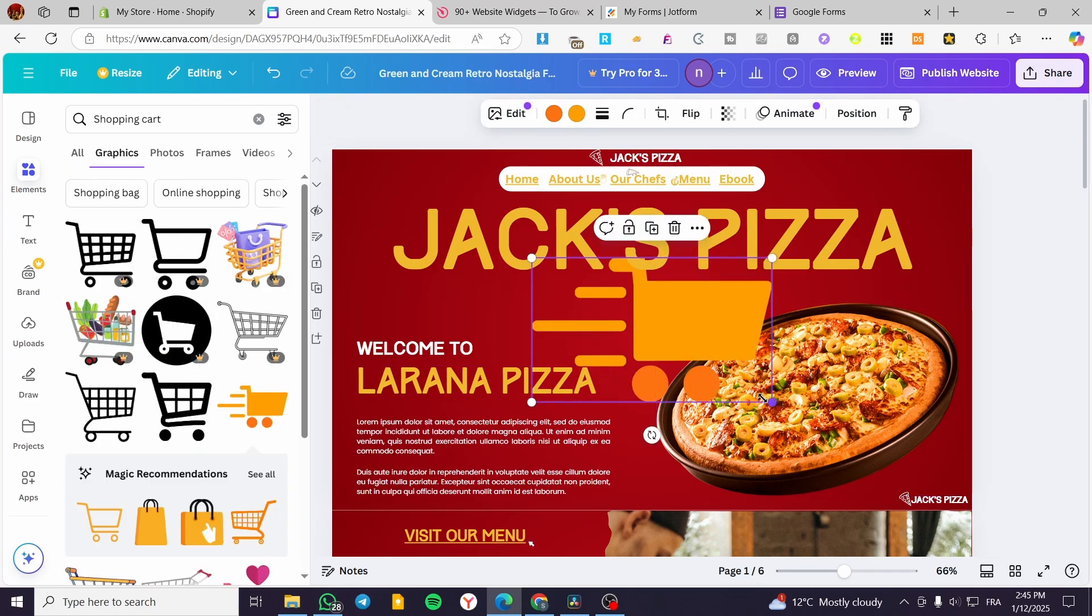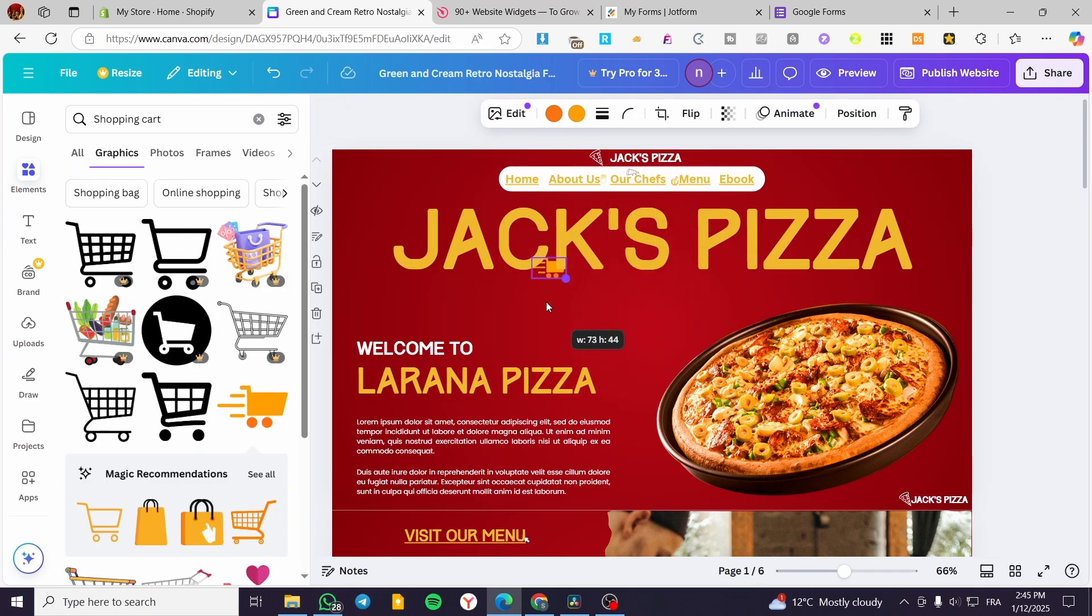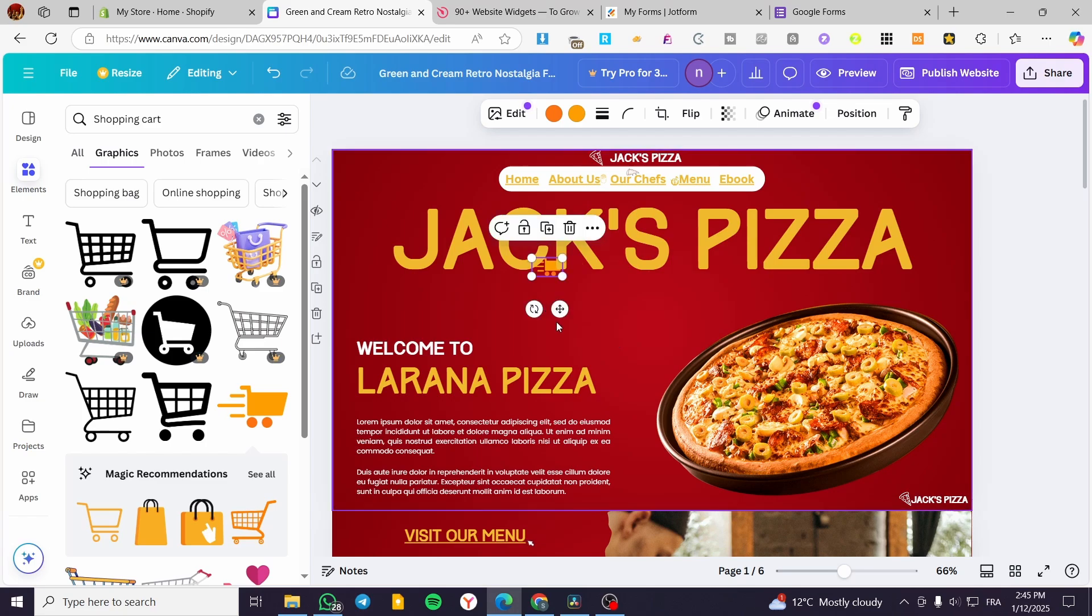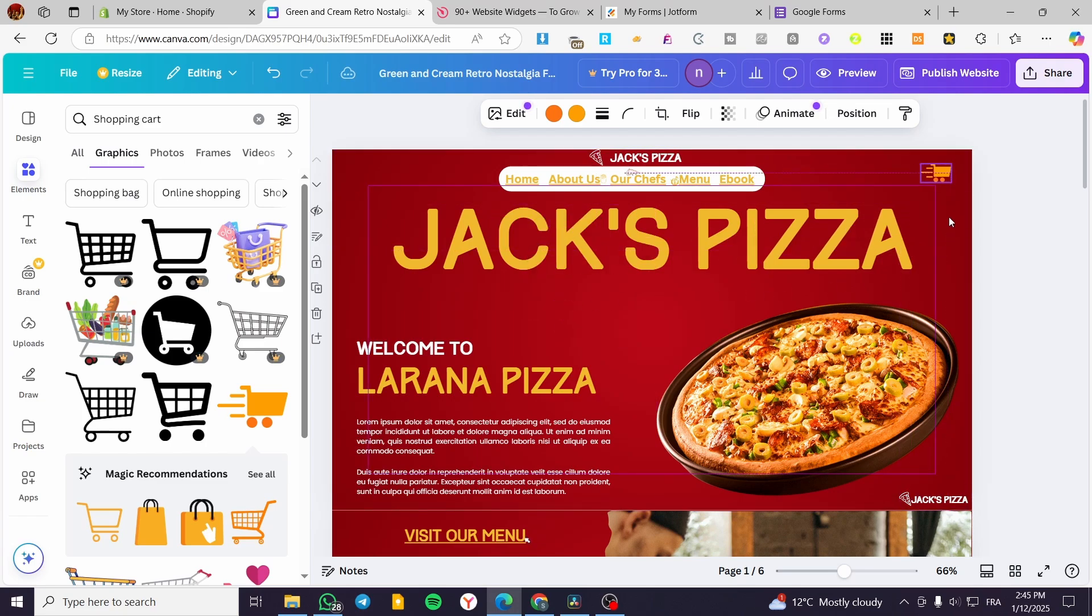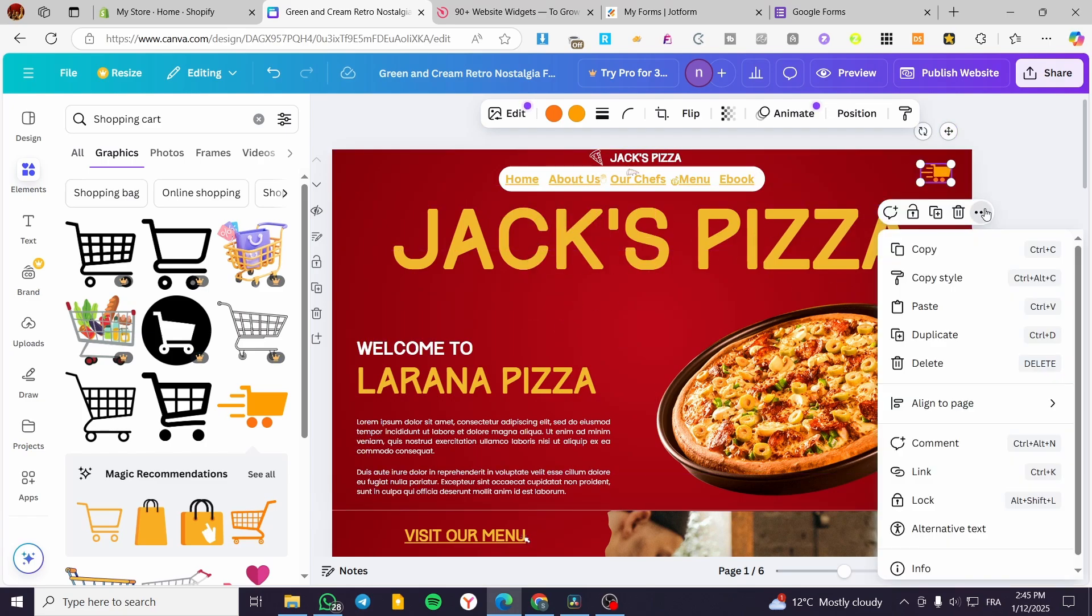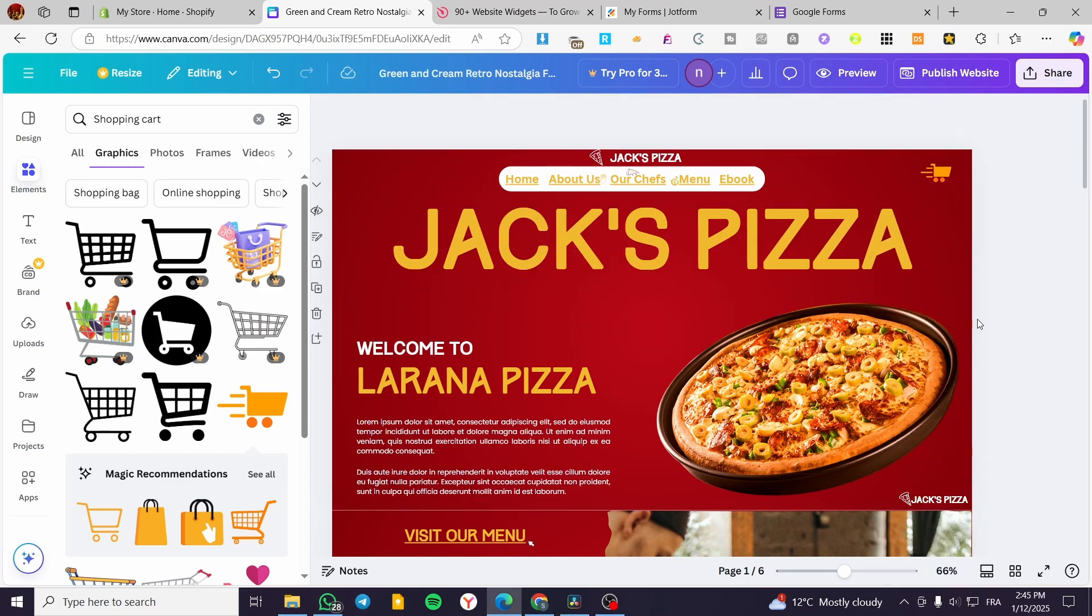for example, just like this. We are going to add it here. So you are going to add your shopping cart, and here we have it.